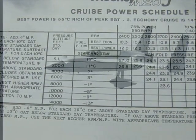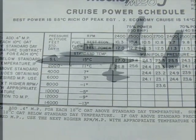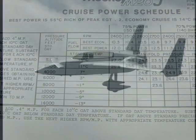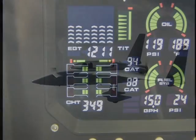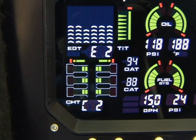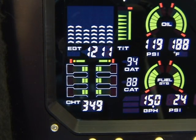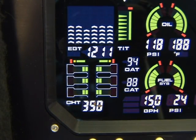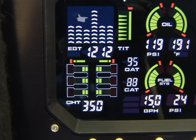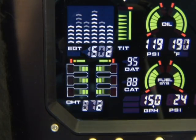During takeoff, check that the EGTs and CHTs are consistent with past climbs. EGTs will be slightly cooler due to fuel cooling. Be alert for high EGTs in one cylinder, 300 degrees higher than the others, indicating a plugged injector or leaking manifold gasket.